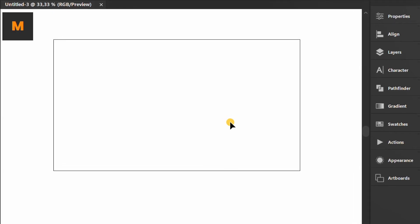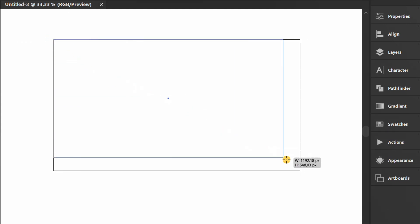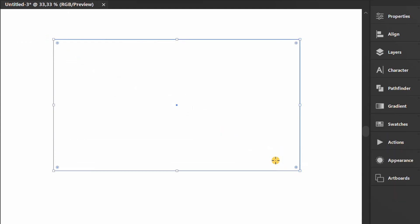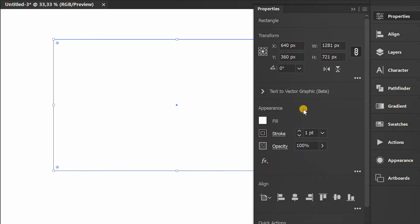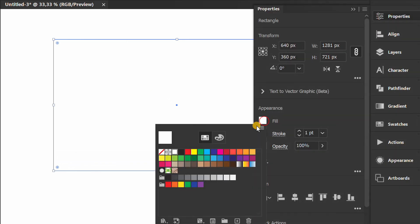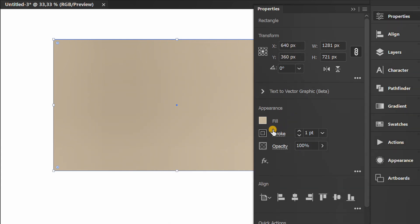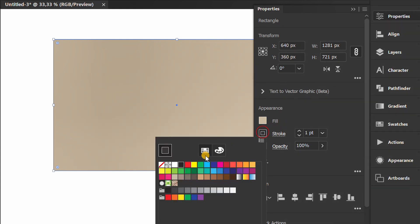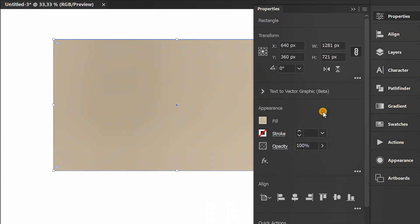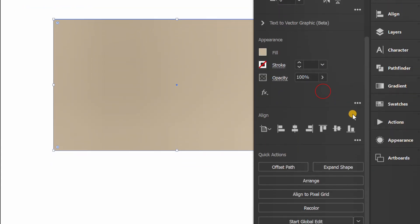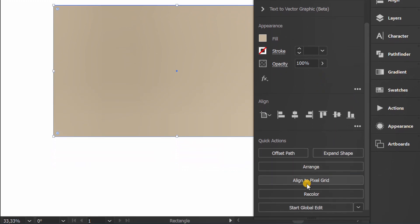Press M and make a rectangle as the background. Fill color. Adjust the color via recolor.